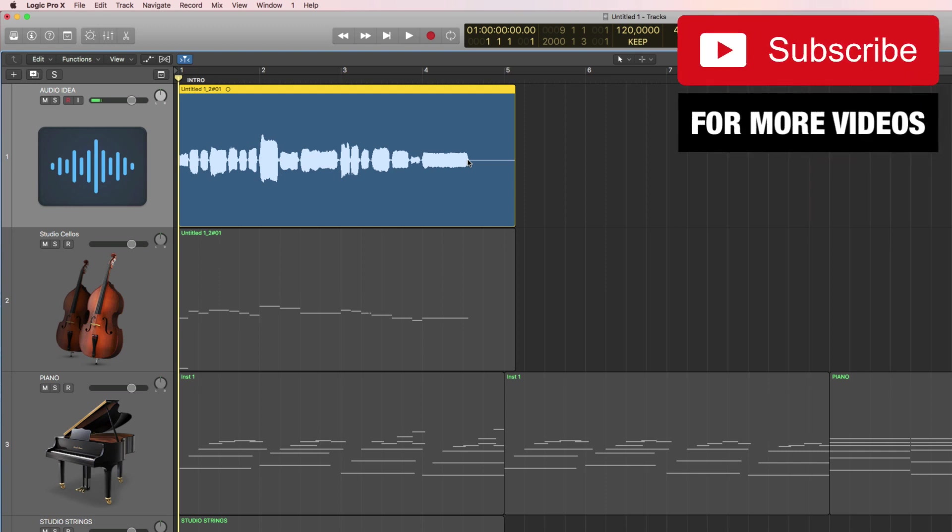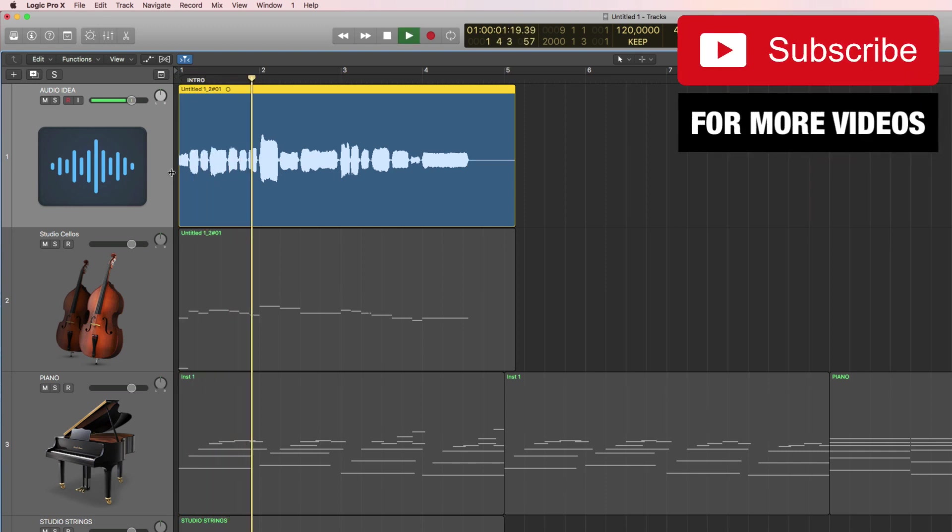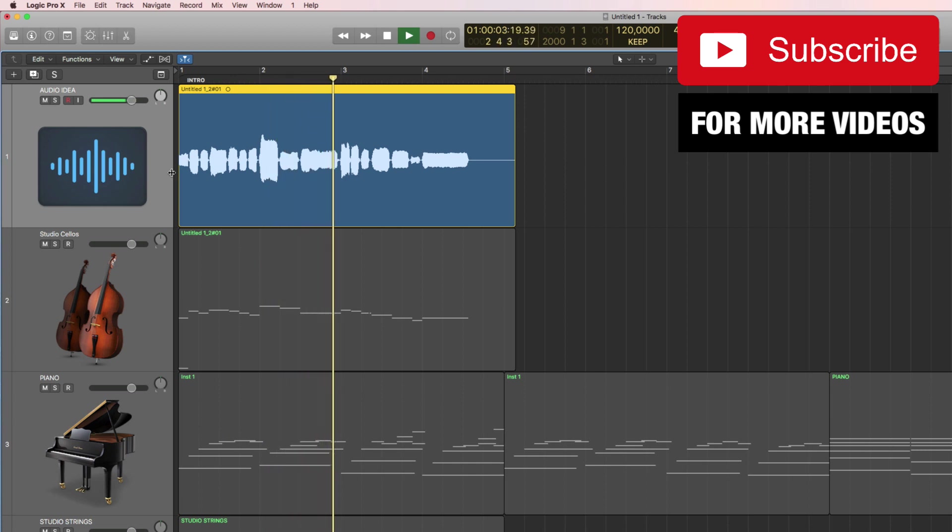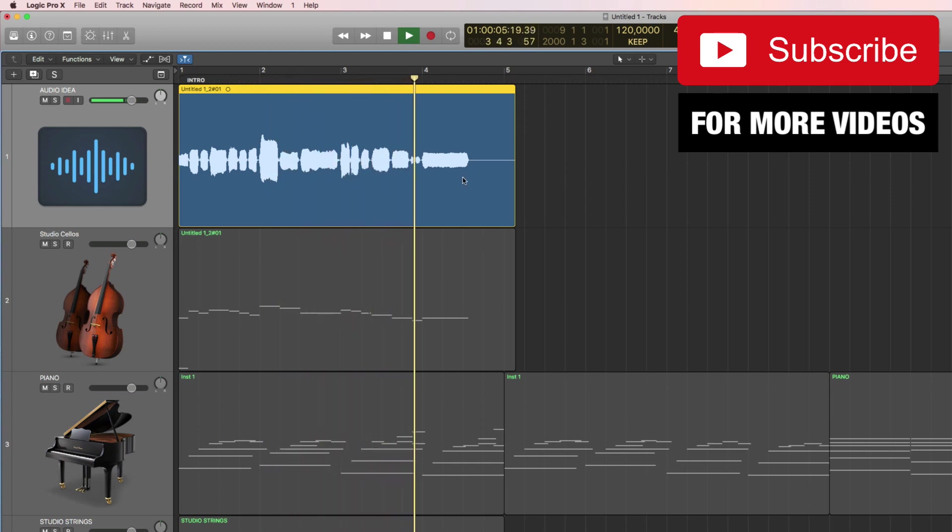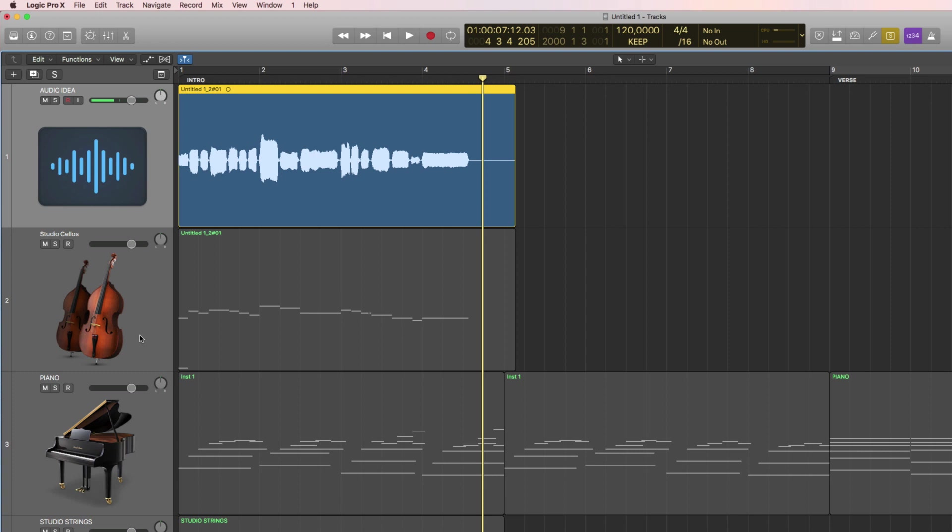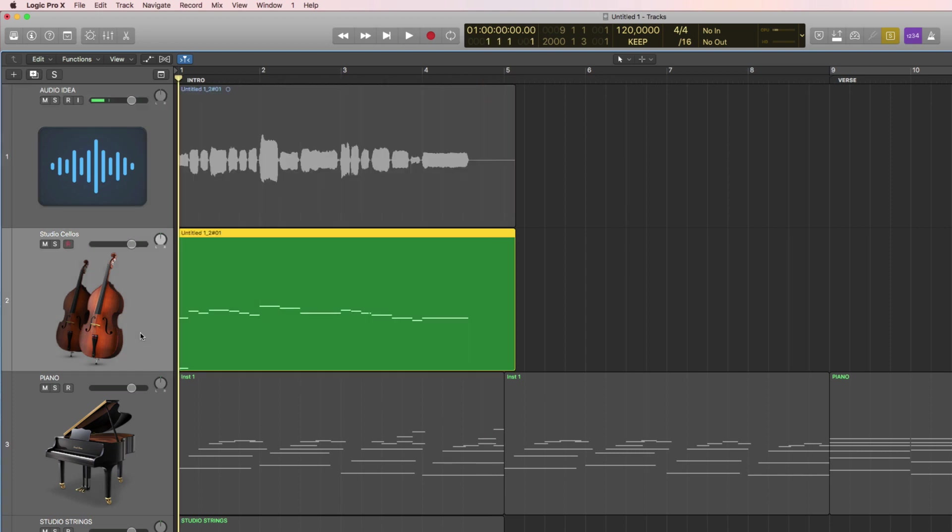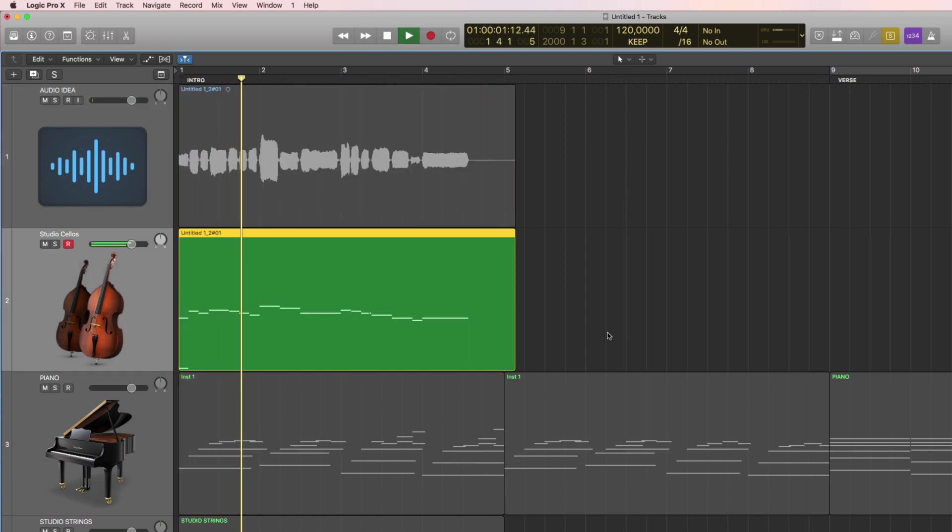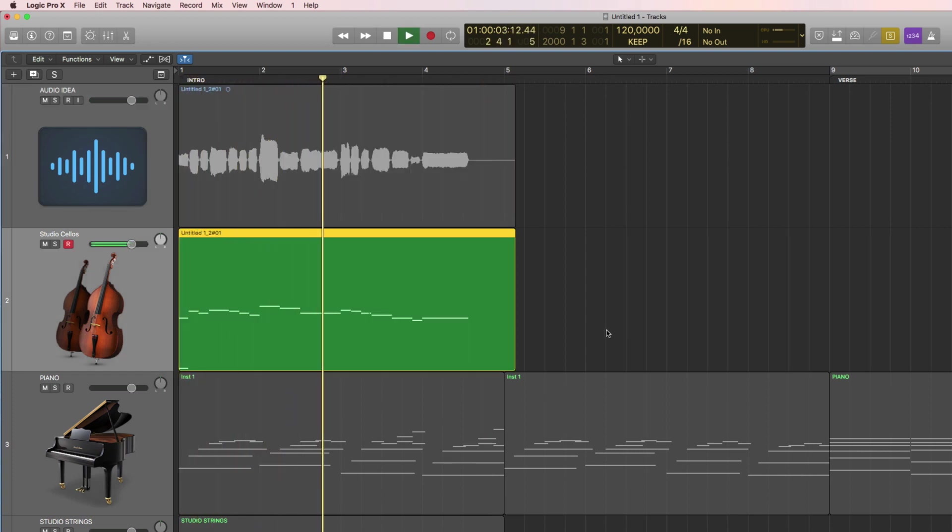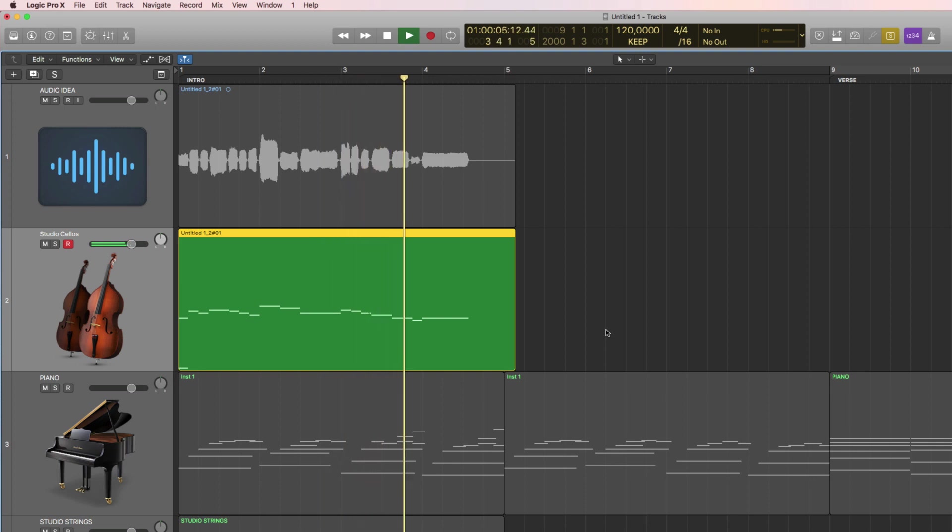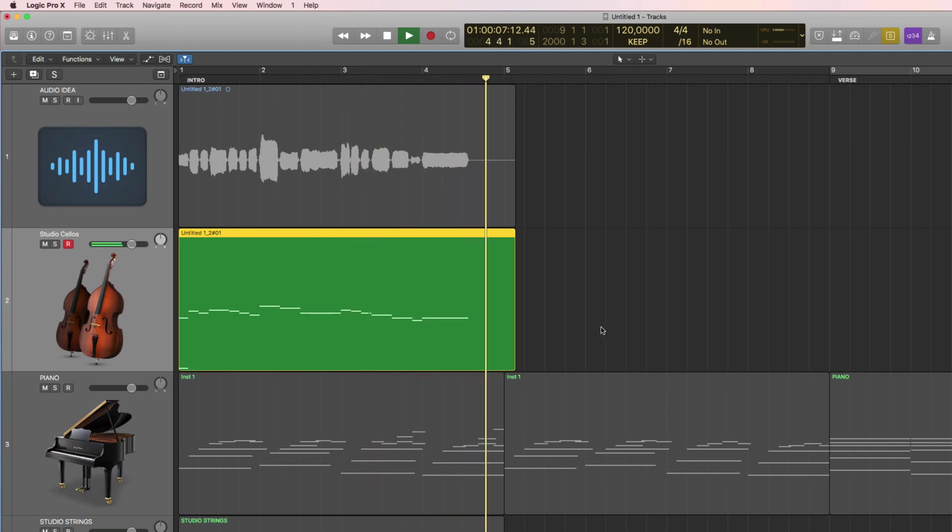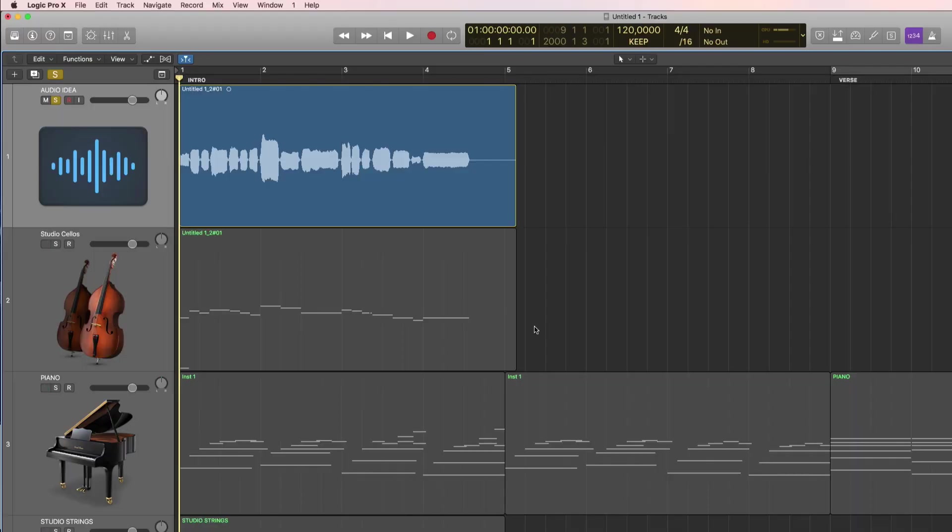And now I'm going to show you how you can go from this into this. So how is this magic possible? By converting audio into MIDI in Logic Pro X.